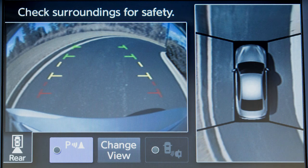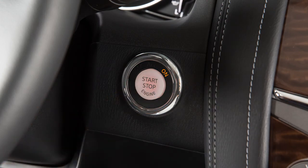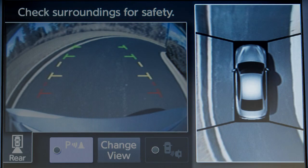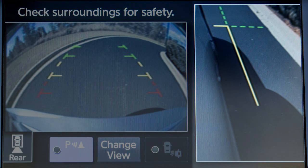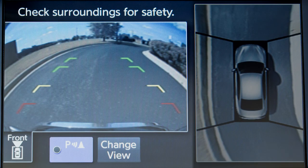The Intelligent Around View Monitor displays a combination of views with the ignition switch in the on position. Bird's Eye View shows a top view around your vehicle. Front Side View shows the area around and ahead of the passenger side front wheel. Front View shows the area directly in front of your vehicle.